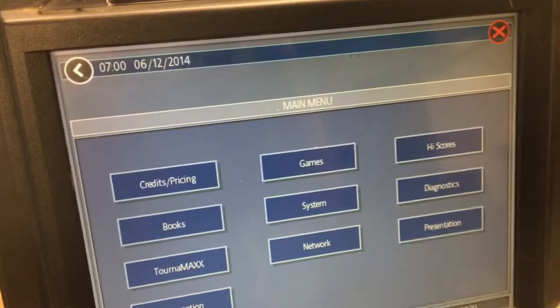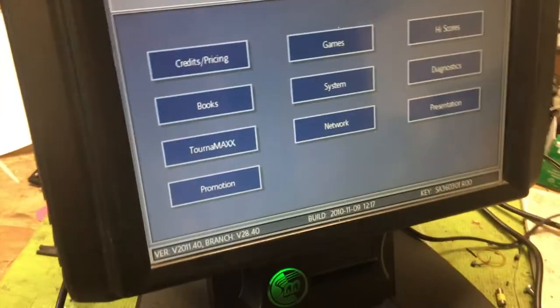For setup, go ahead and push the Setup button one time. It'll go to a loading screen and then voila, we're in the settings menu.